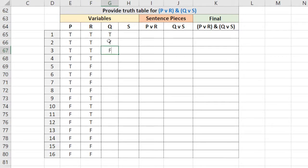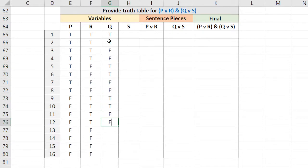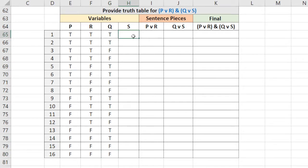True, true, false, false. True, true, false, false. And that's it. Now the last column is just alternating.